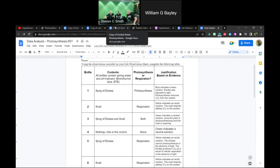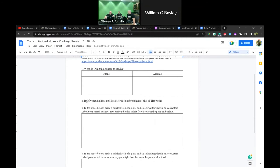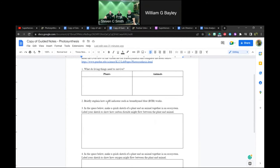If we open the guided notes page, the second question asks students to briefly explain how a pH indicator such as Bromothymol Blue works. Under that question, you might take some colored pencils and sketch out the pH scale with the color gradient. When kids see the color change, they'll know what it means.